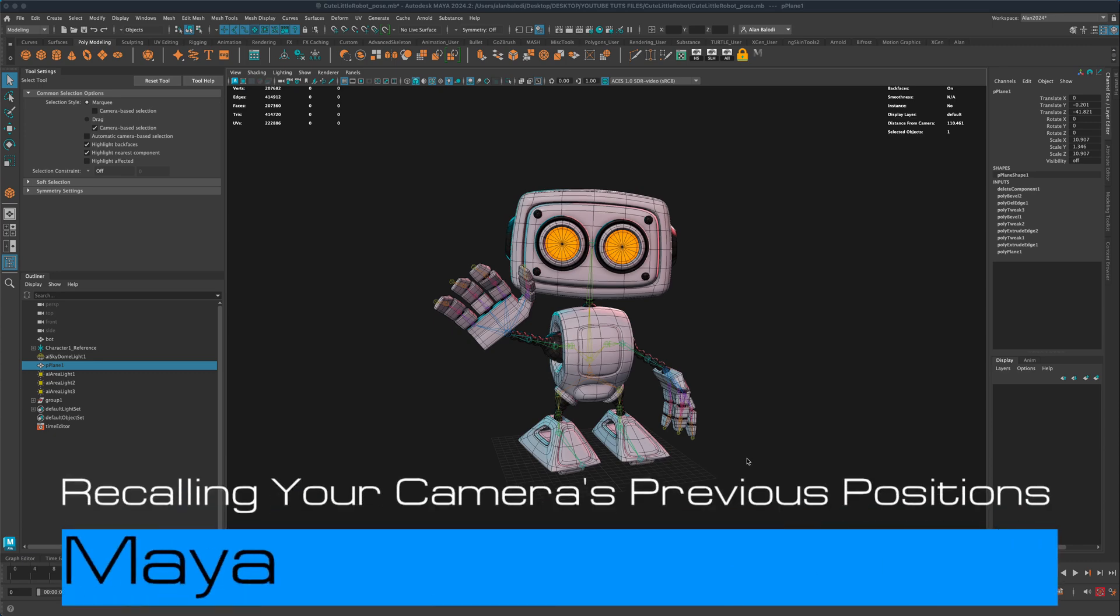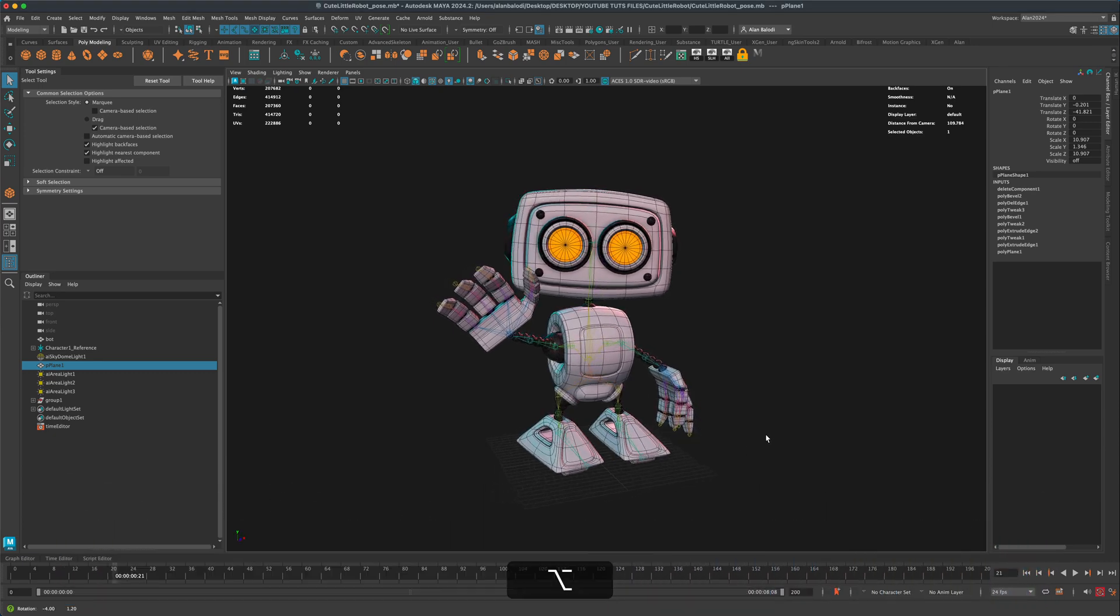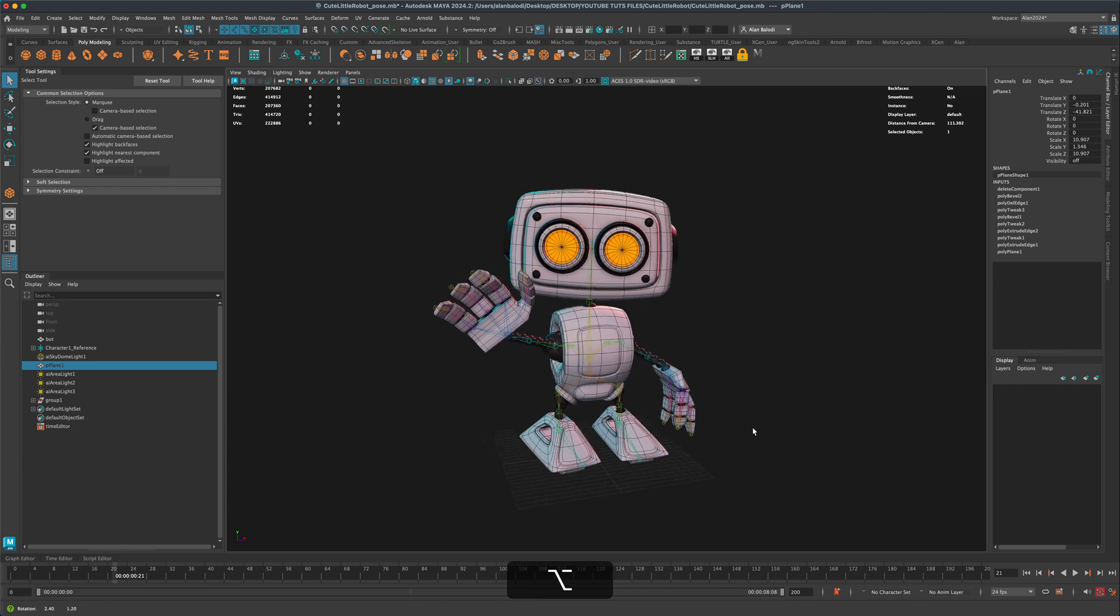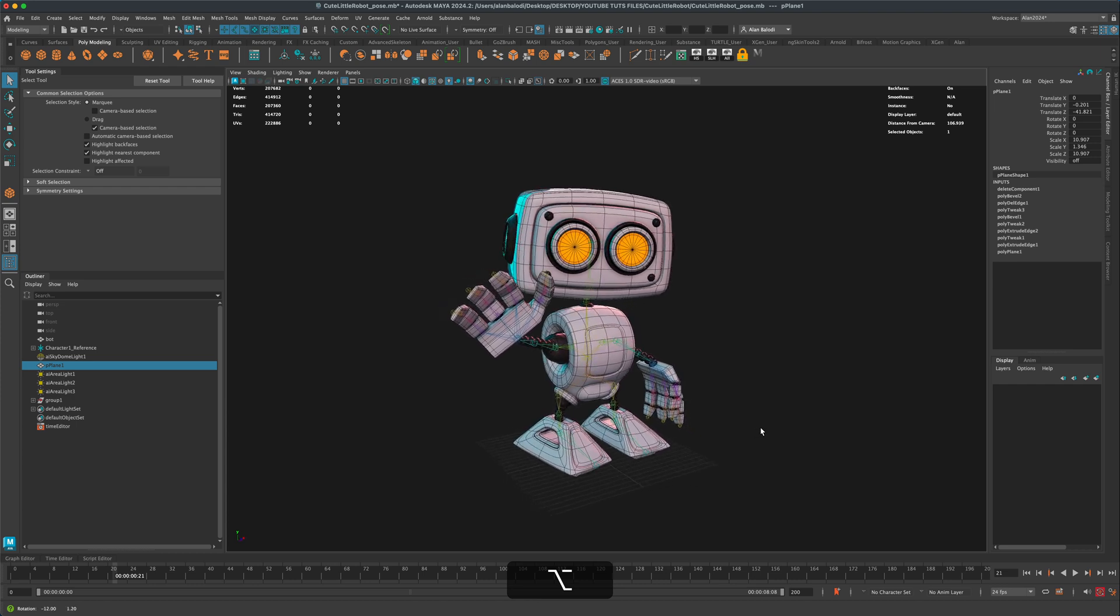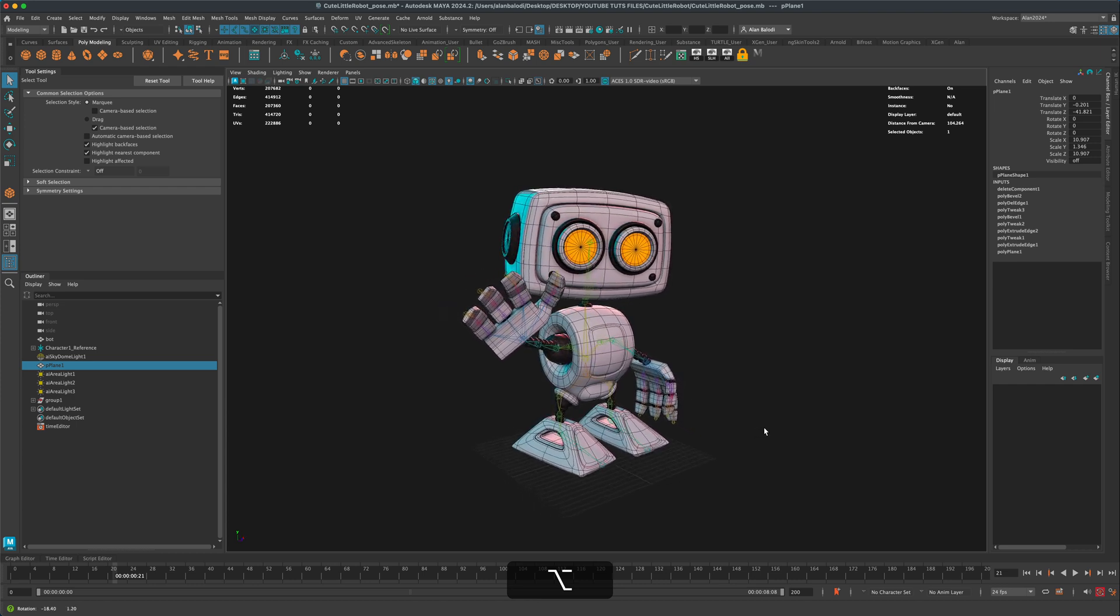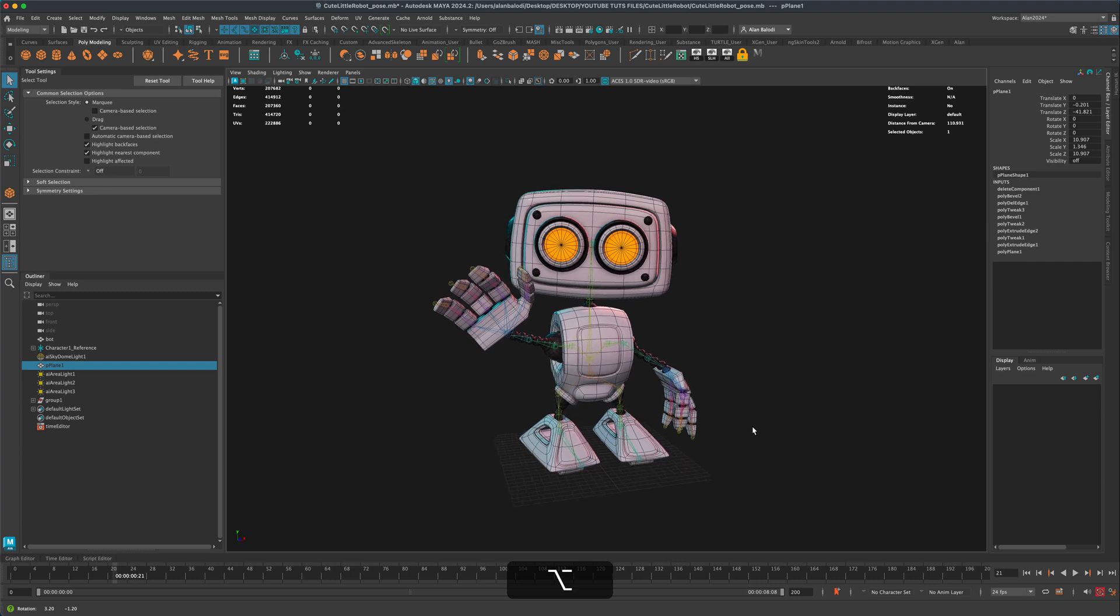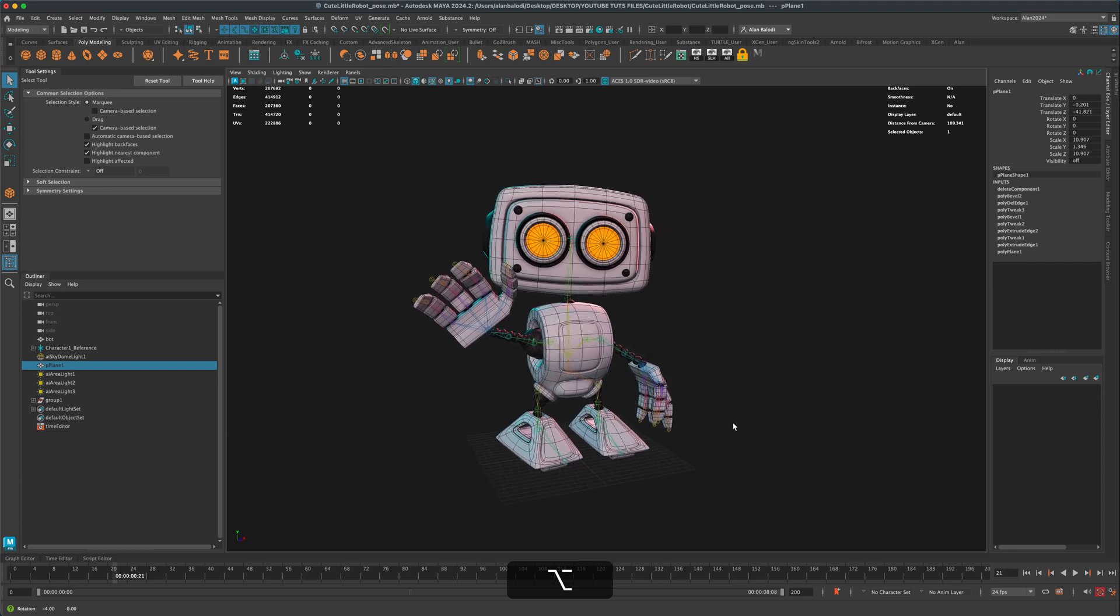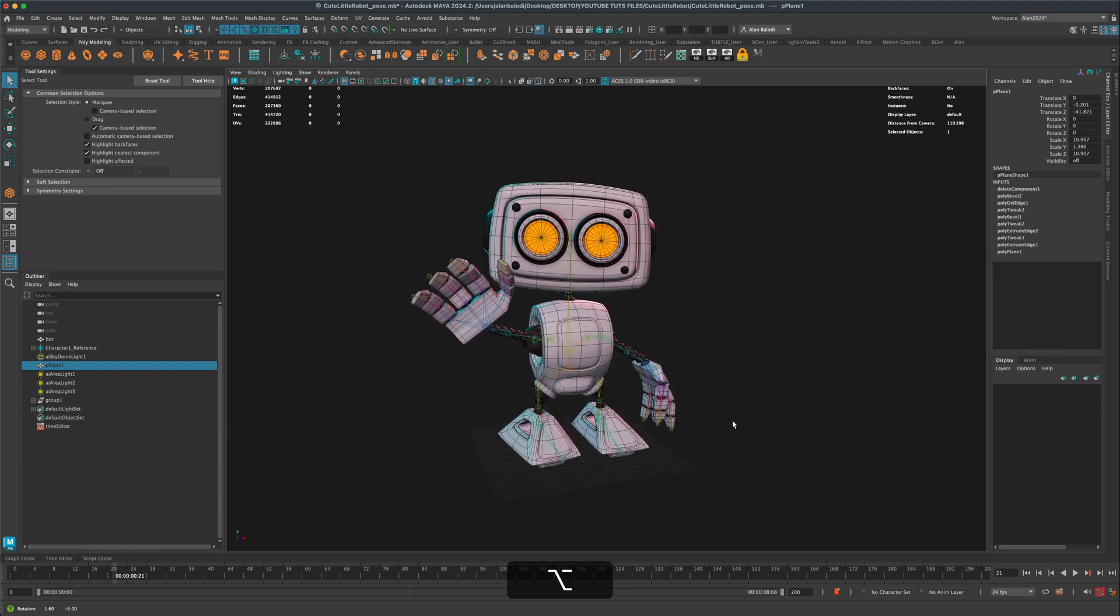Hey guys, welcome back. Just a really short quick tip in Maya today. As I'm playing more and more with animations, I'm finding myself wanting to undo the camera view that maybe accidentally got moved.